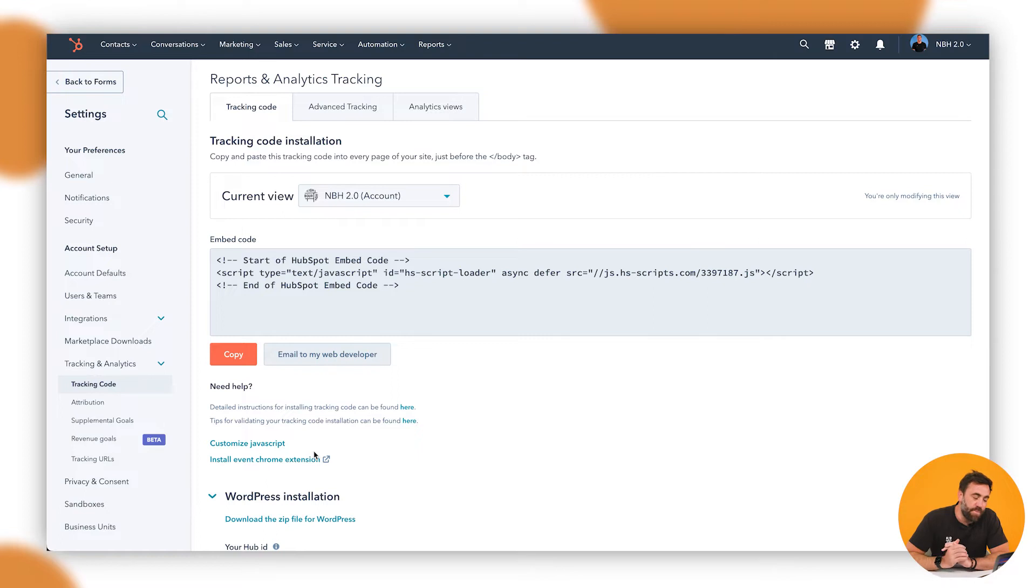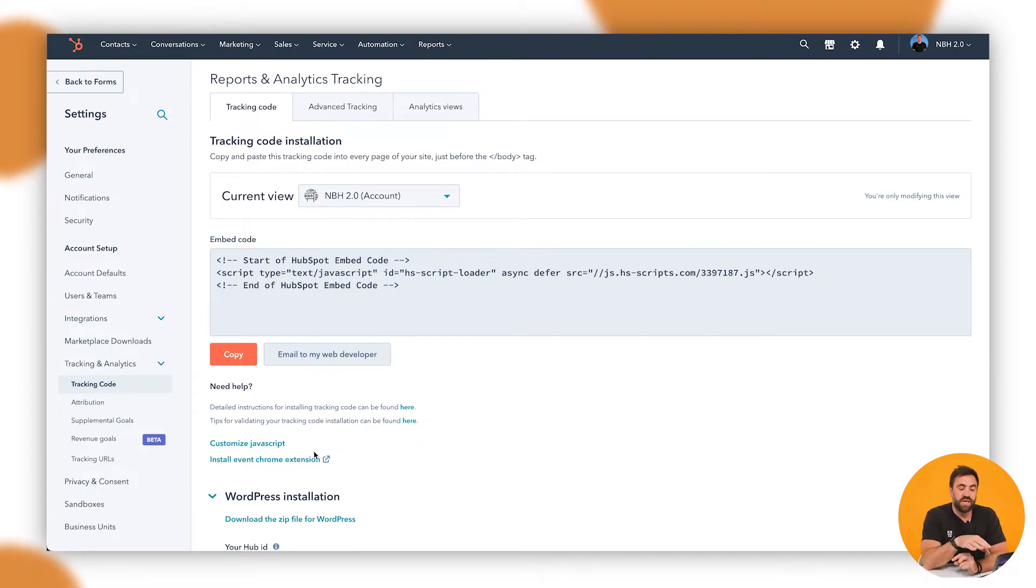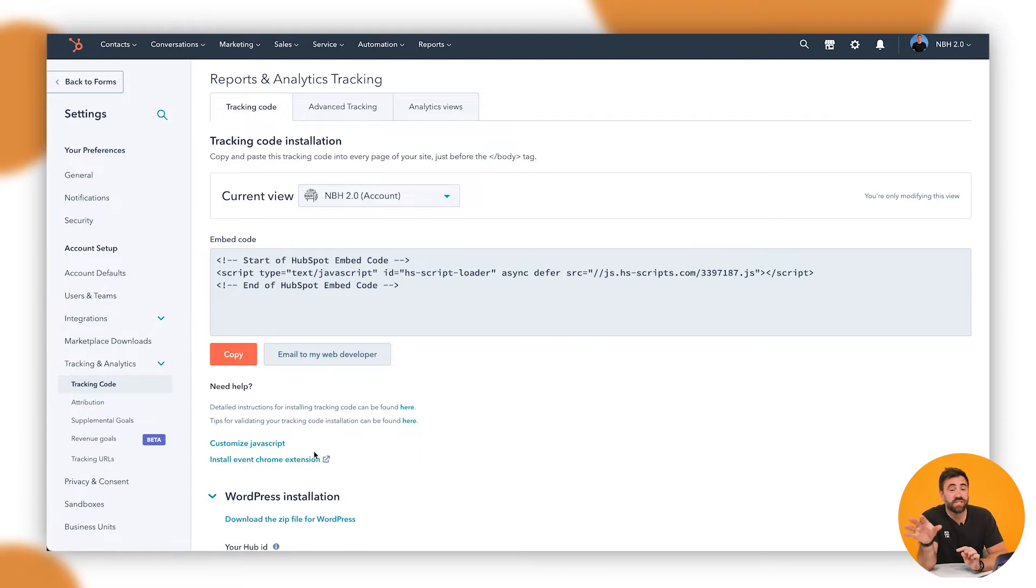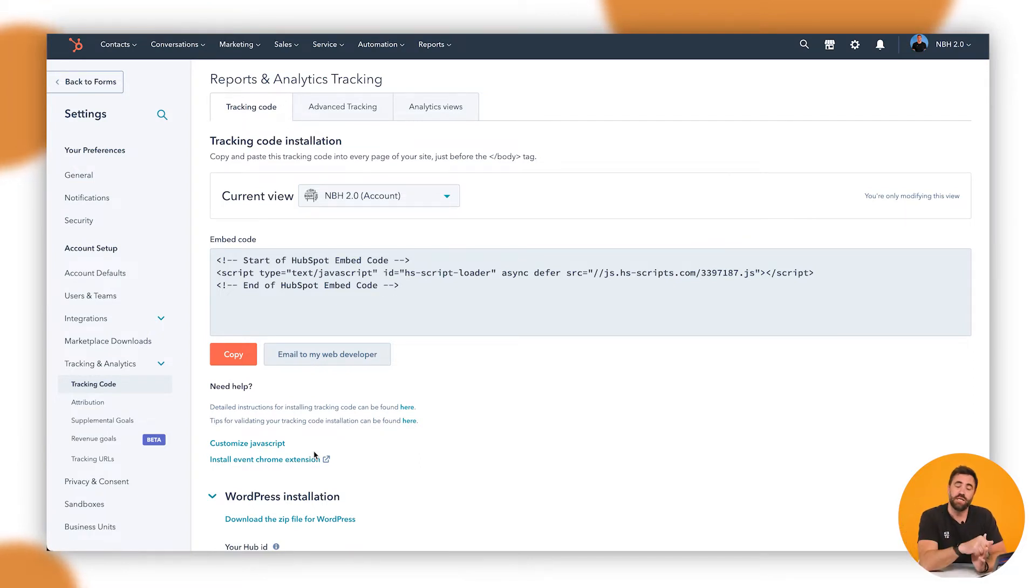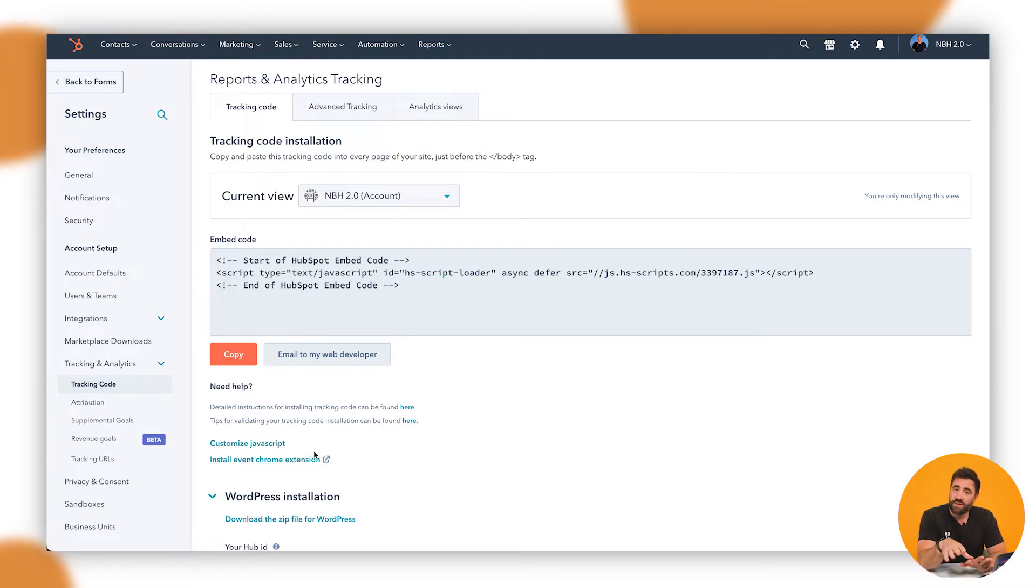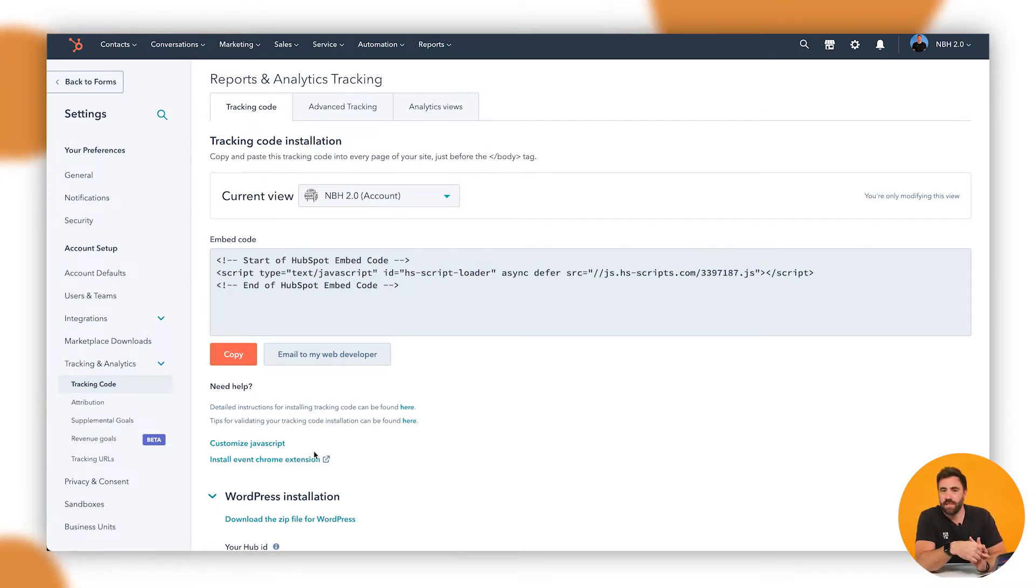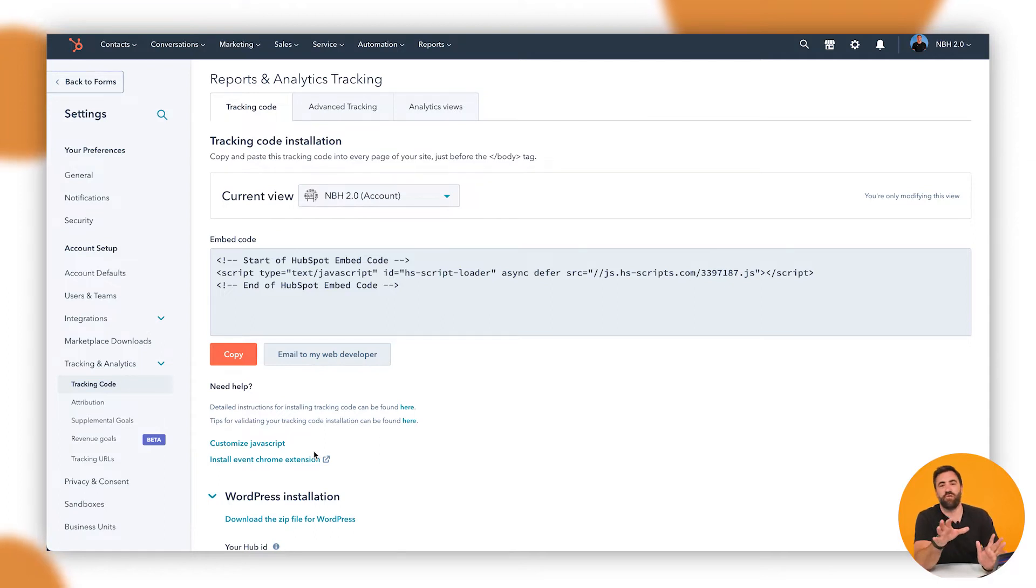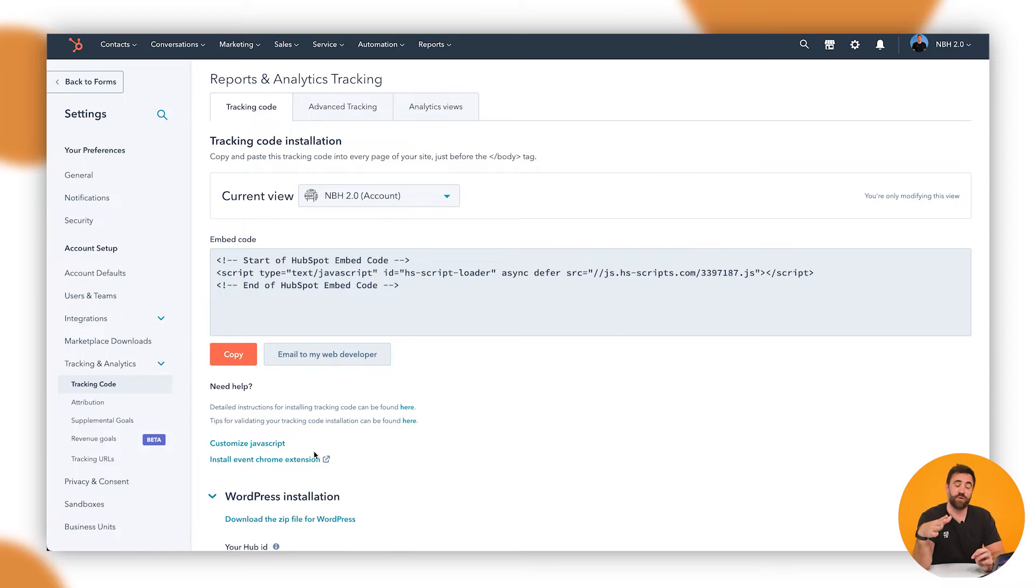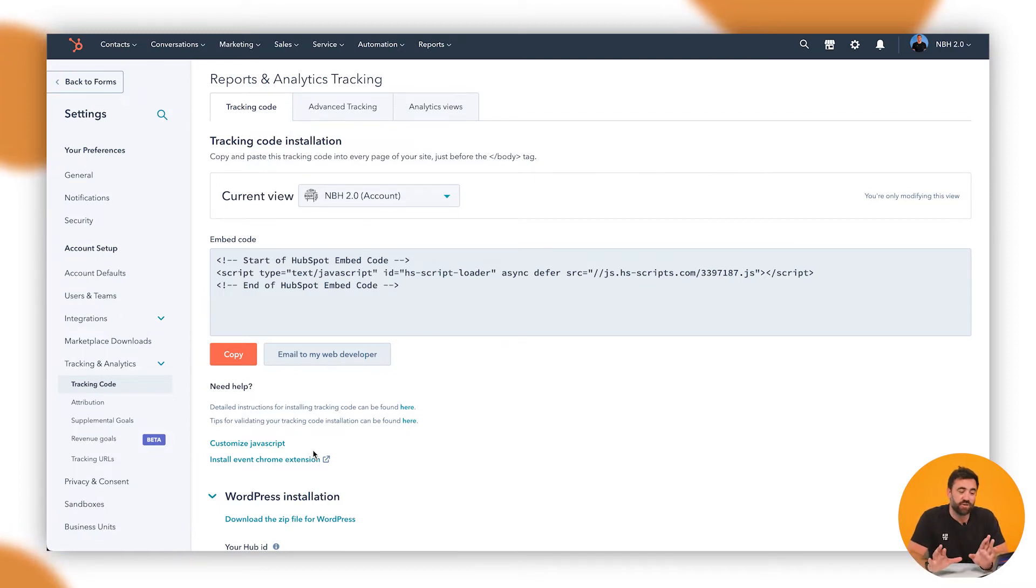But what we want to do is we want to install these into the header of every single page of the website. This will give us the ability to do the pop-up. So if you don't know how to do that, get in touch with us below in the comments. We'll be happy to help out in any way we can. Otherwise, there is plenty of documentation, both on YouTube and online on how to do that. So let's just assume you have this tracking code all installed.